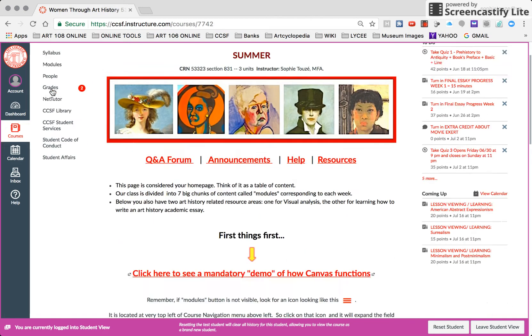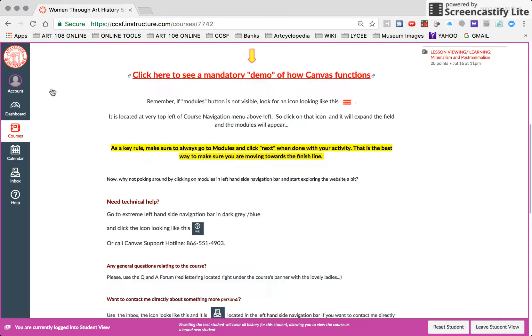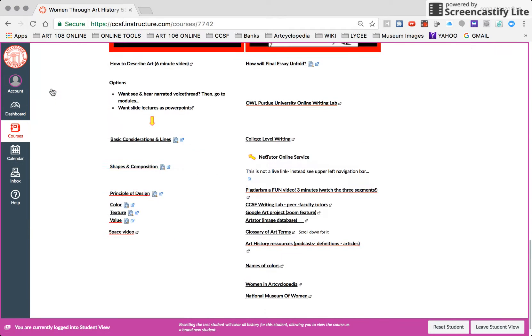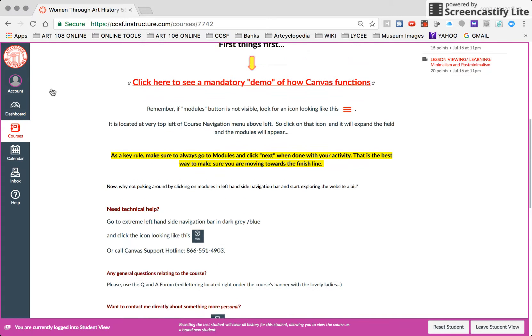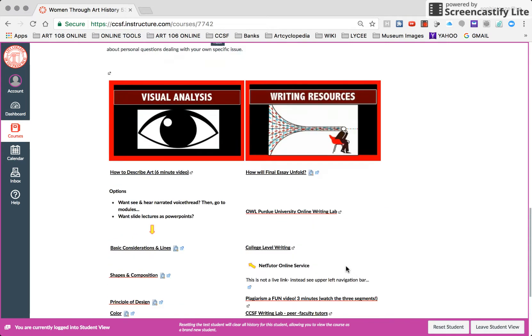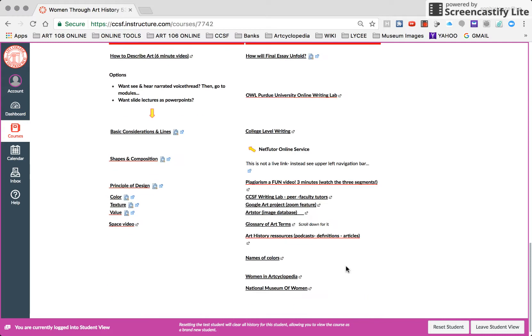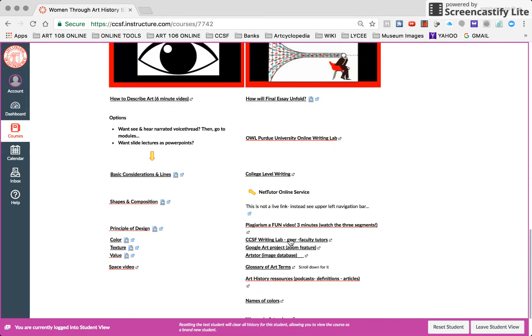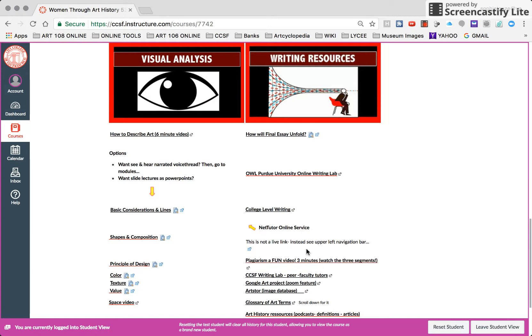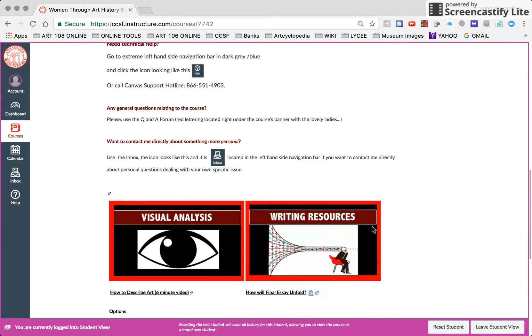Hello. So here you are in the main page, the homepage. I'd like to point out that right here at the bottom of the homepage, bottom right, you have tons of writing resources. It's also very important to see the plagiarism videos.